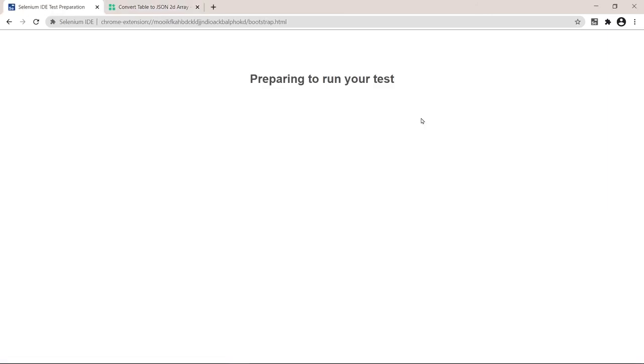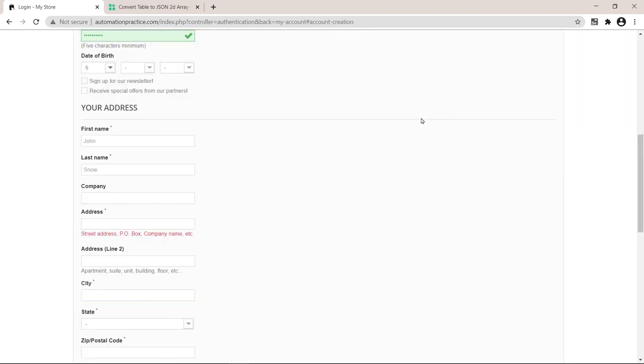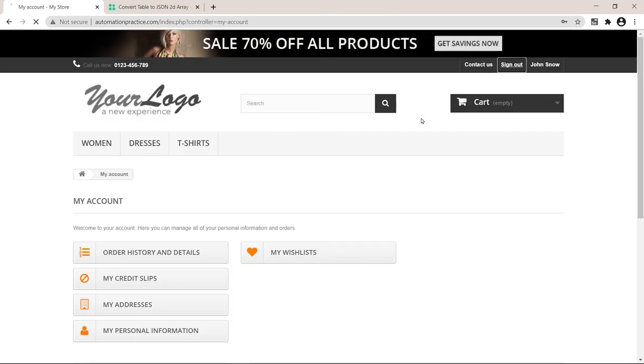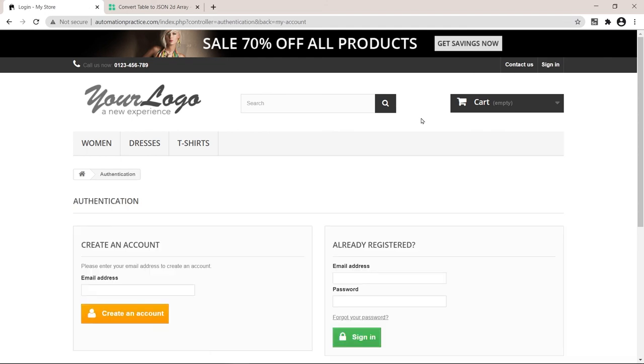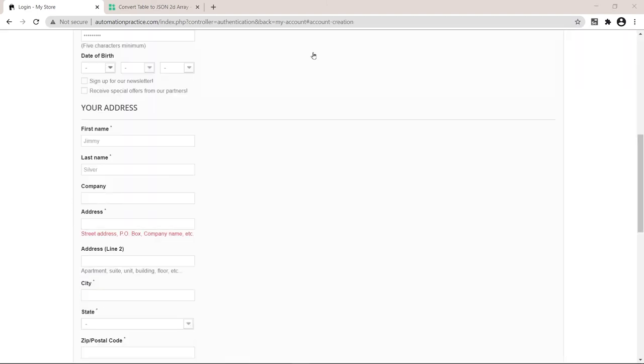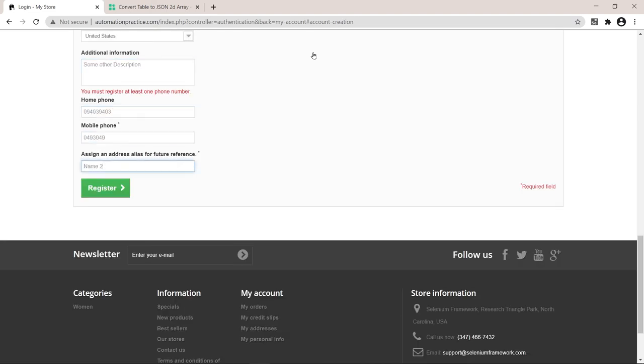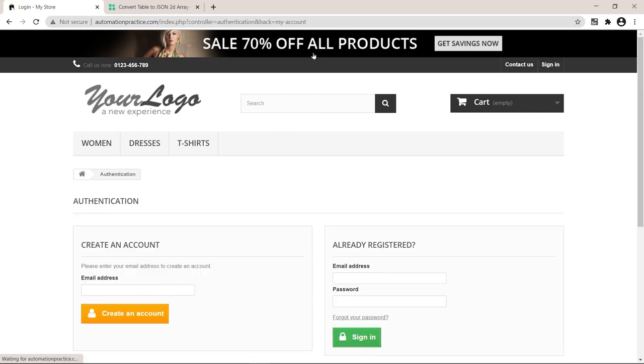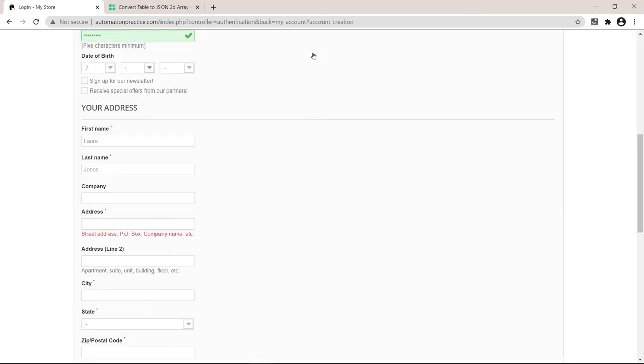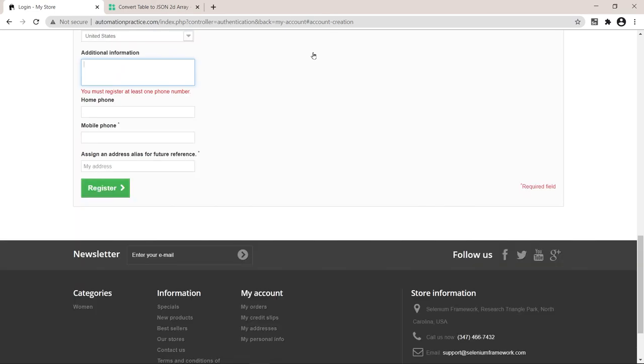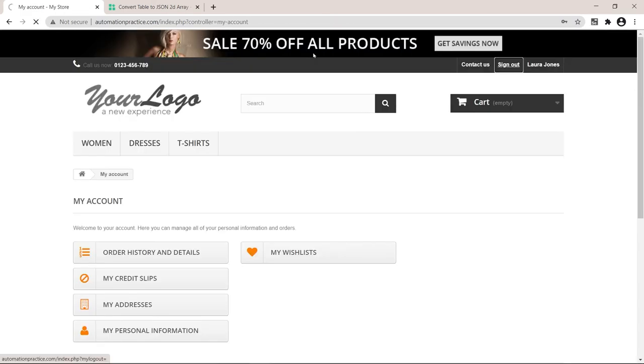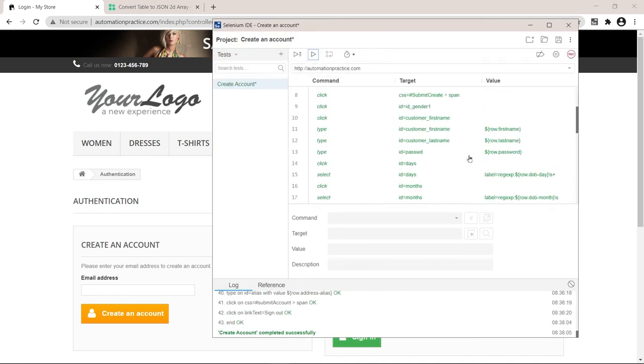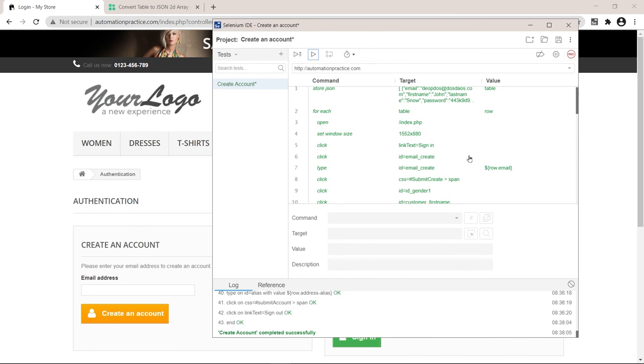We should see three users being created. It signs out at the end of the script. And this is the second one. It's signed out. And let's see if it enters the next user. Yes. So yeah, we can create any number of users by just adding another row into that table. What do you think about that?